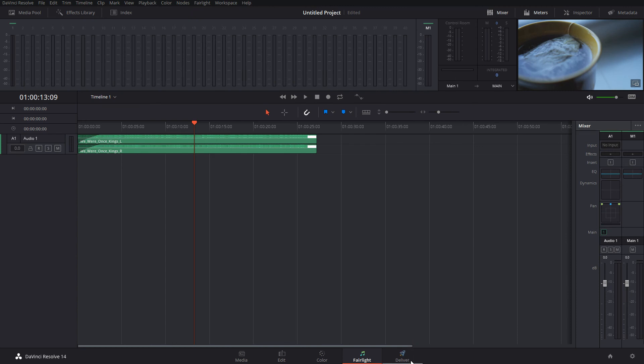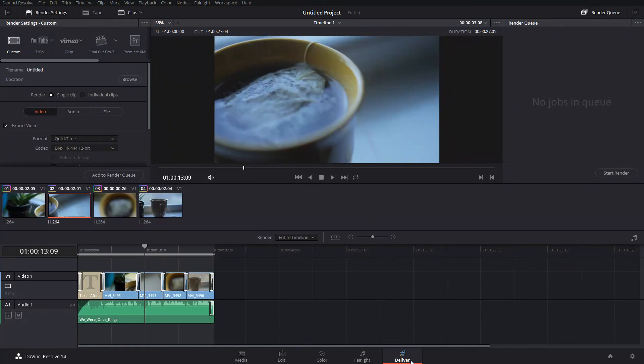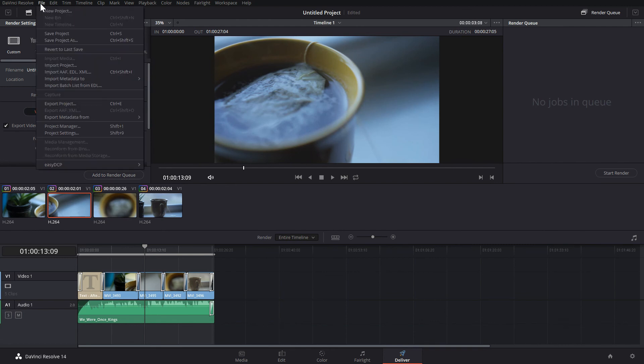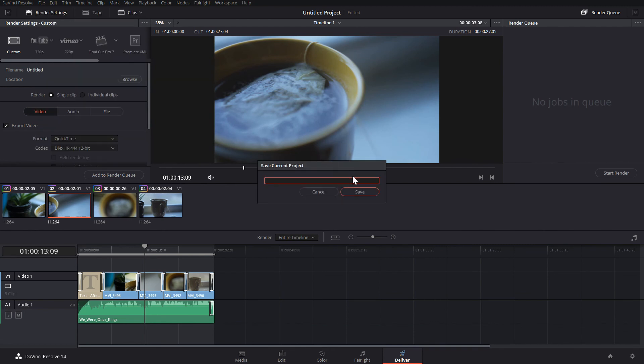The final tab is Deliver, and this is where we create our finished product. It's always a good idea to save your project before rendering, and we can give it a name at this point too.